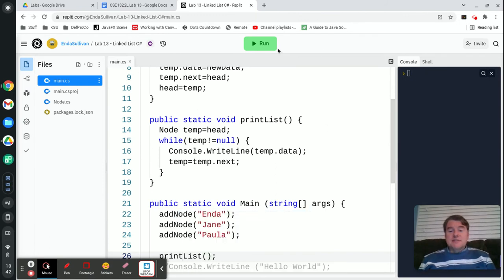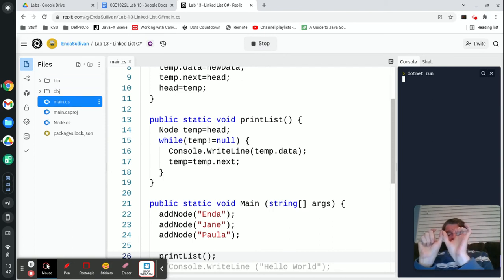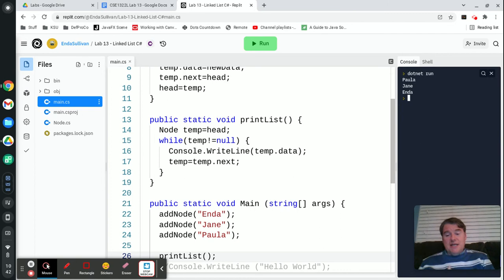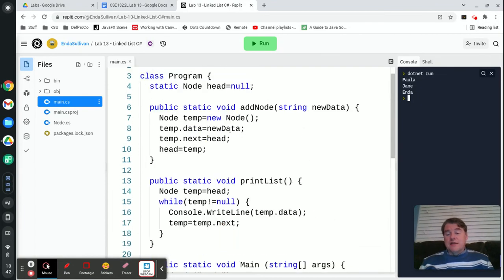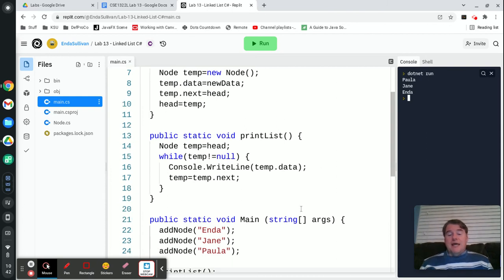Let's go ahead and run this. We're adding in Enda first — initially the list has nothing in it, so we put Enda at the front. Then we add Jane in front of that, which pushes Enda down. Then we add Paula in front of that, which pushes Jane and Enda down. So in the end, Paula's at the front of the list, Jane is in the middle, and Enda's at the end because I'm adding to the front of the list. As a result, when you print them you see them in reverse order: Paula, Jane, Enda.